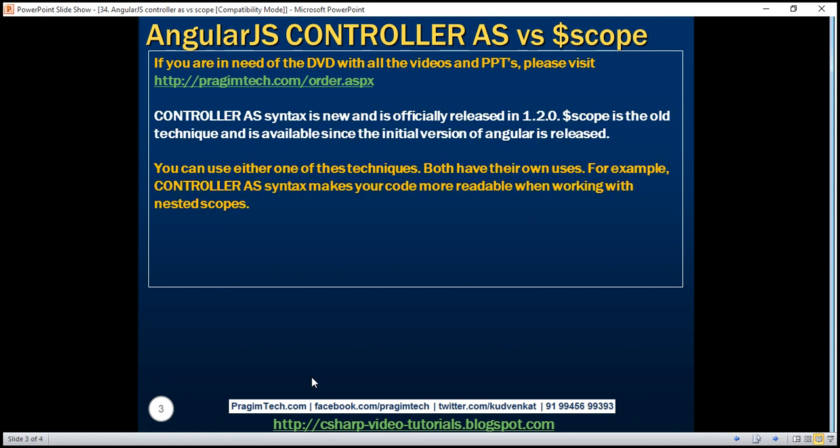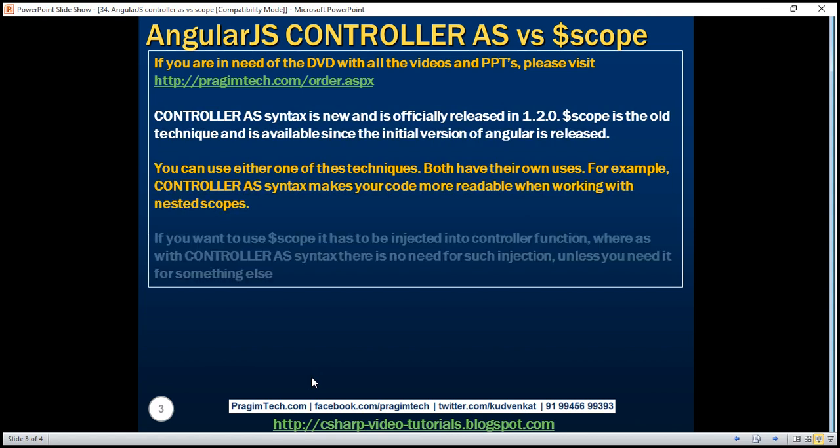For example, controller as syntax makes your code more readable when working with nested scopes. We discussed this in detail with an example in our previous video.